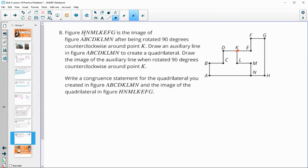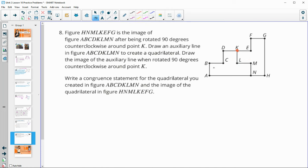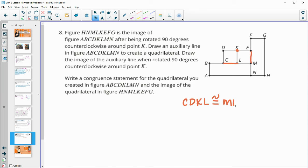Number eight: this figure is the image of the other after being rotated 90 degrees counterclockwise around point K. Draw an auxiliary line through points to create a quadrilateral, then draw its image after rotation. I'll draw a line creating quadrilateral CDKL and show where it maps after rotation. The congruence statement for quadrilateral CDKL: when rotated, C lands on M, D lands on L, K stays the same, and L rotates to E.